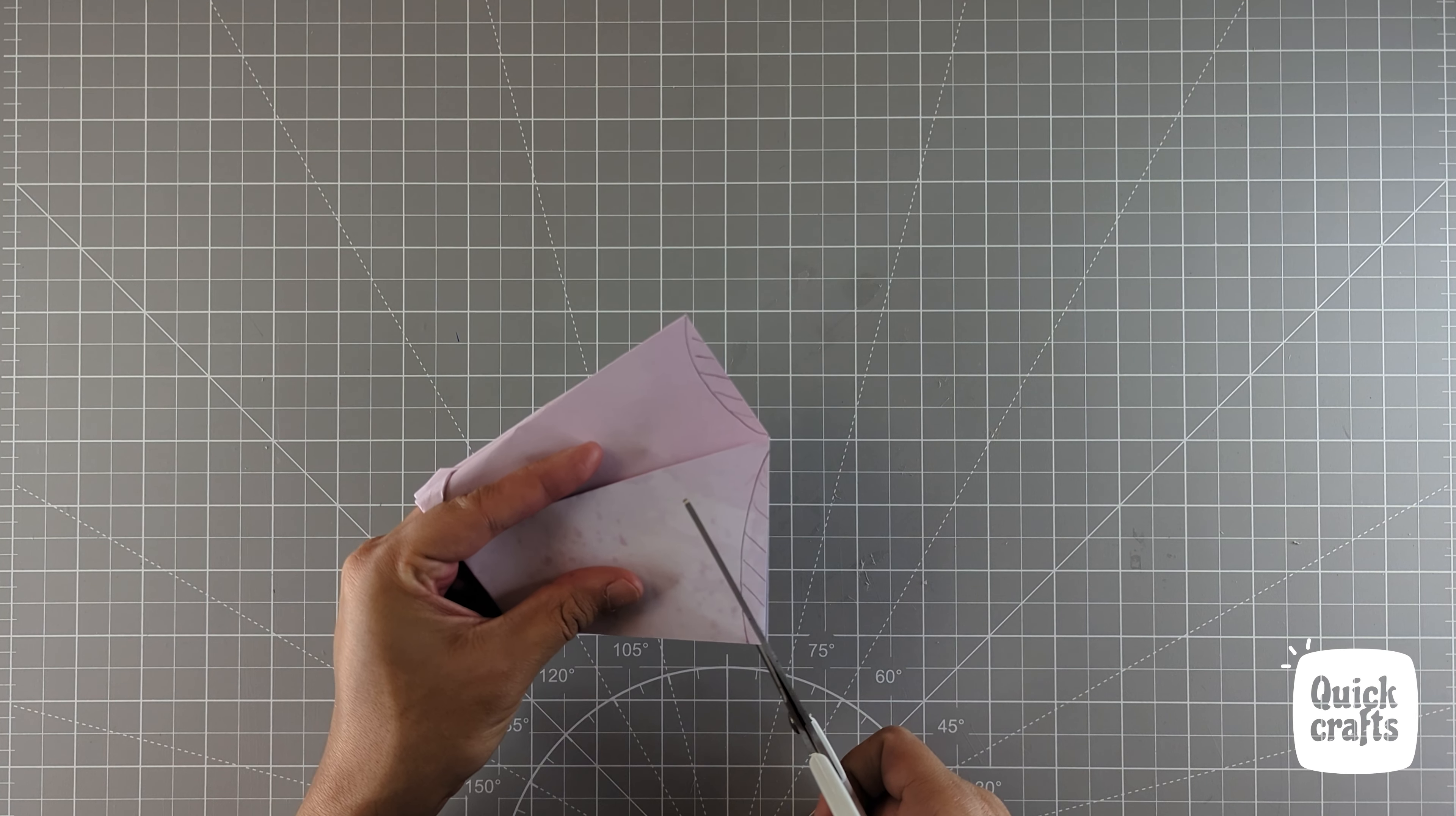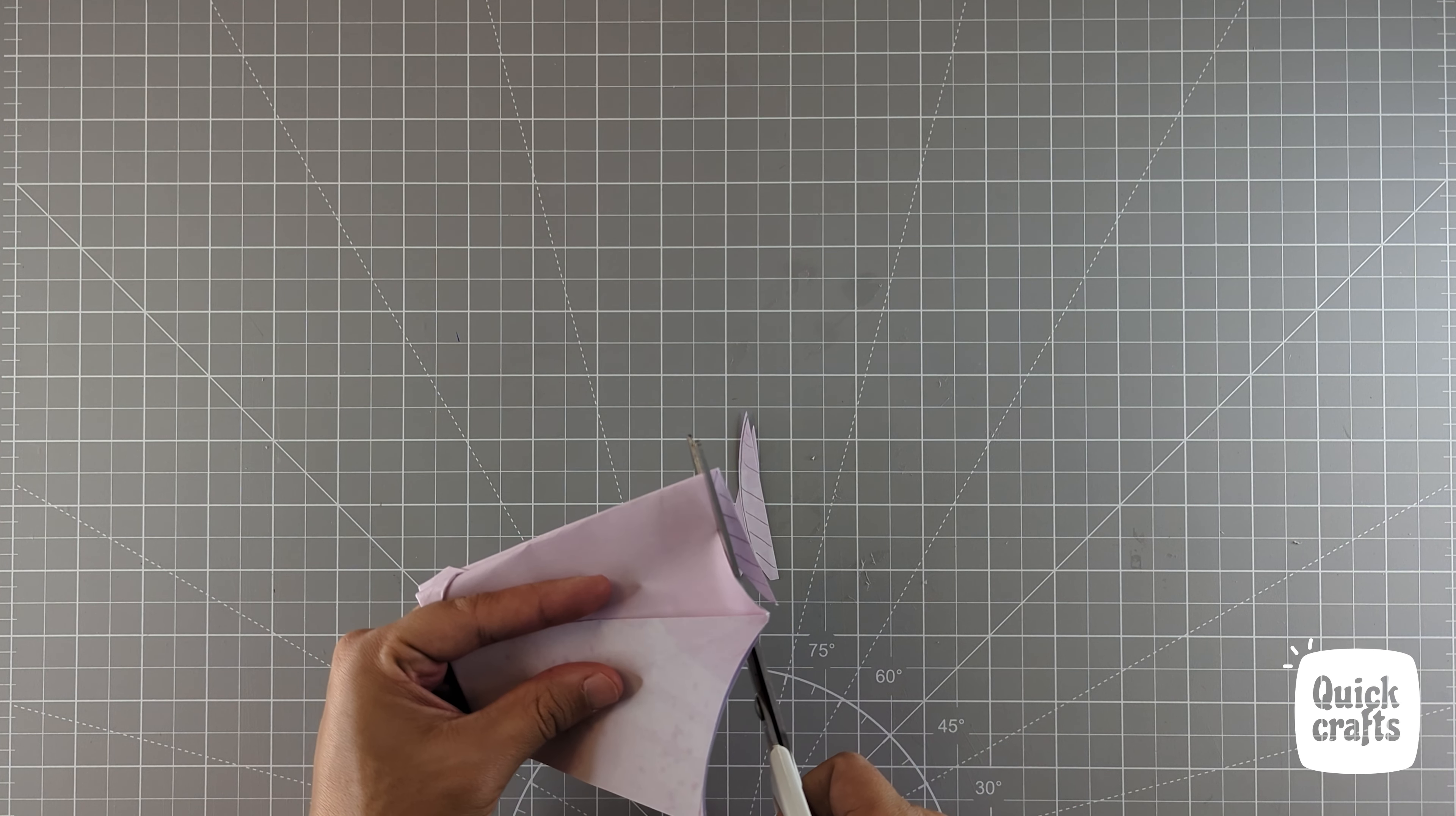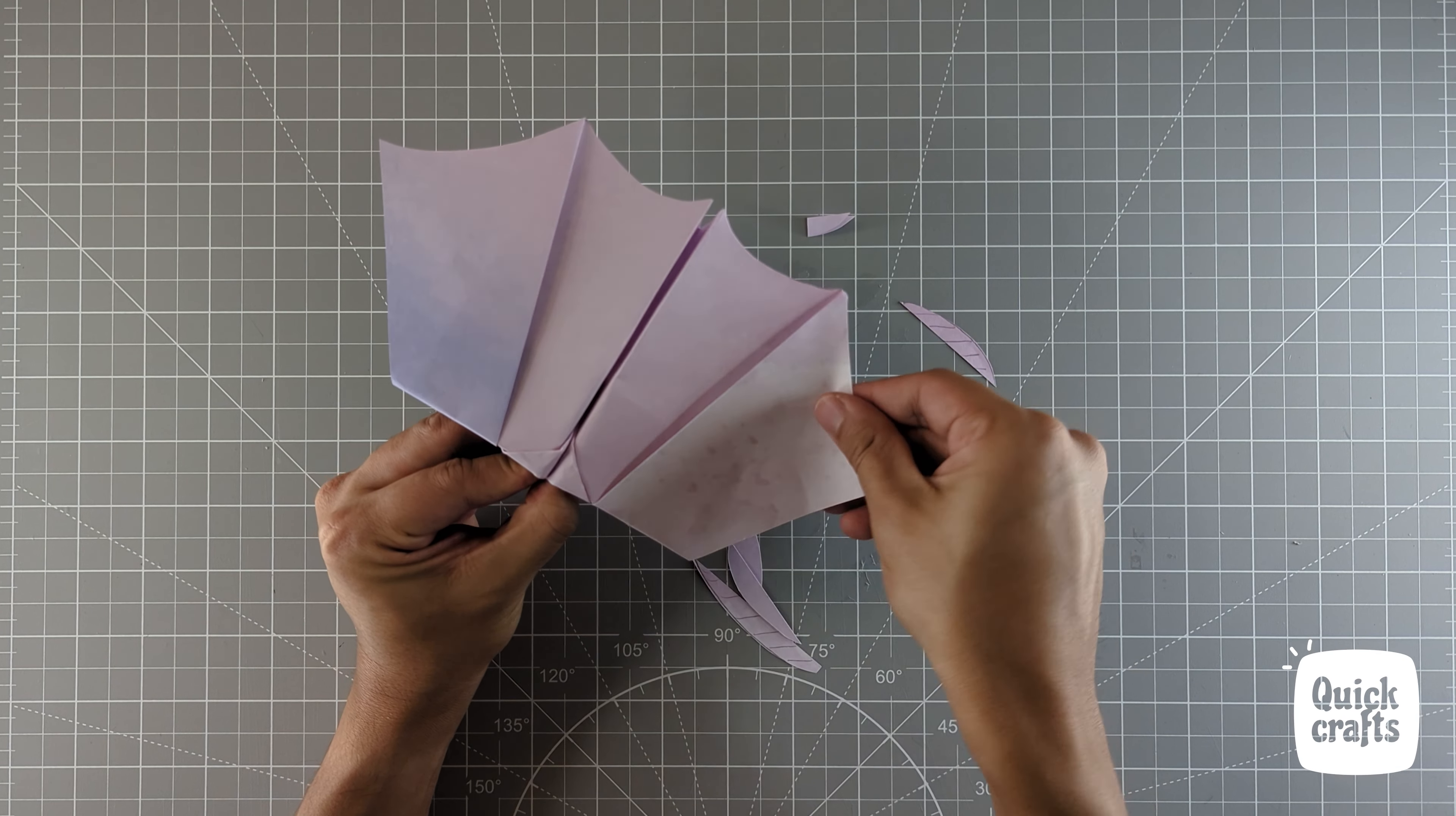Now cut it with scissors. And that's it! Our bat paper plane is ready! Let me know if you like it in the comments below!